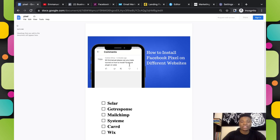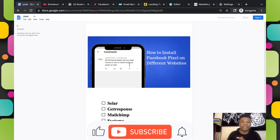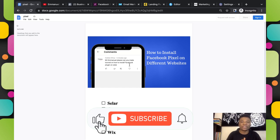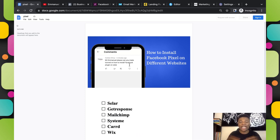That's how you can install your Facebook Pixel on these six different websites. I hope you found this video helpful. If you enjoyed the video, hit the like button and make sure you subscribe to the channel before you go — I'll see you guys in the next one, thanks for watching.